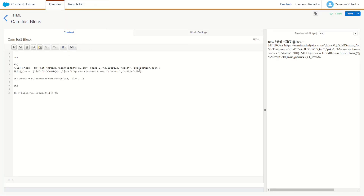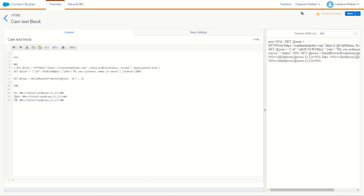We can now address our JSON payload to return the id, the joke, and the status. Let's print out all three values using our field function — row 1 field 1 for the id, row 2 field 1 for the joke, and row 3 field 1 for the status. With that done, let's remove our static JSON string and go back to our live API by removing the comment-out brackets.